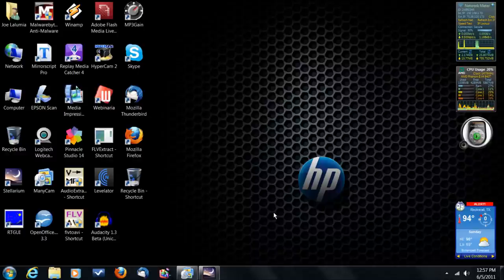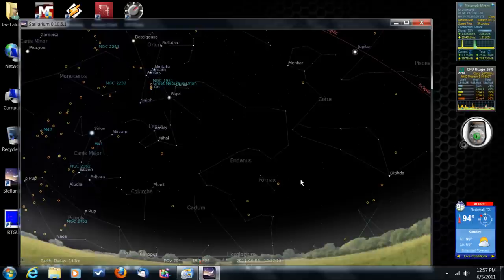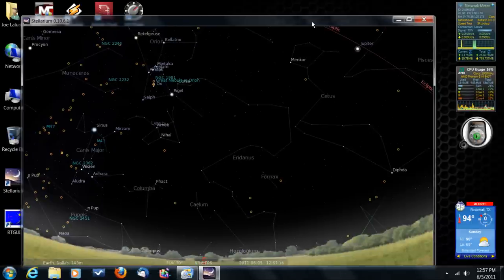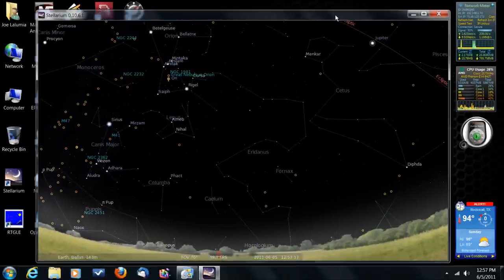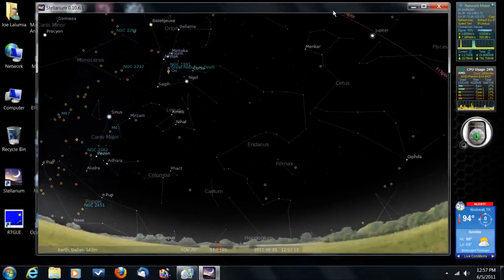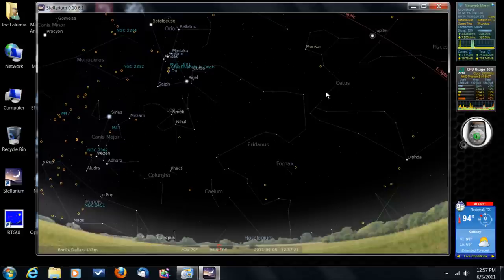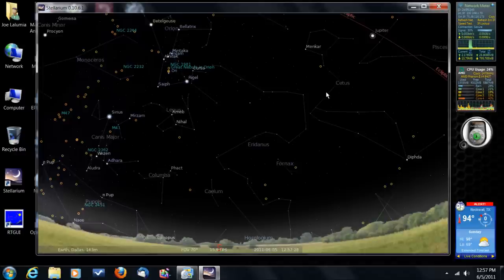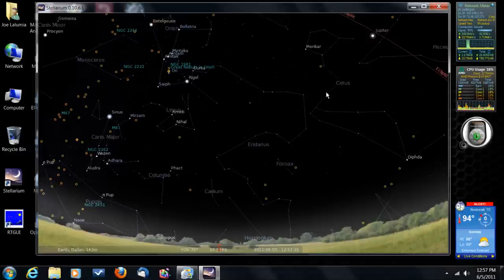This time we're going to do a review of Stellarium, which is a free program that you can download on the internet. Now we've done one of these before, but this time I want to get in a little bit more depth of some of the plugins that are available with Stellarium. And of course I'm using the latest version this time, Stellarium 10.6.